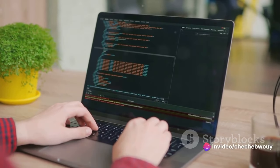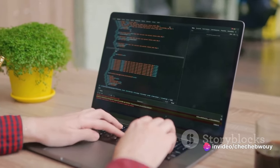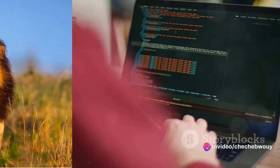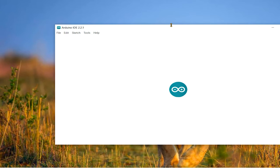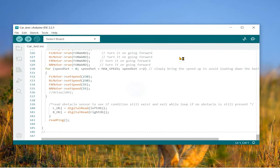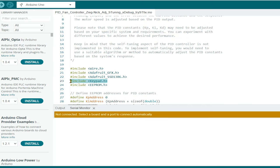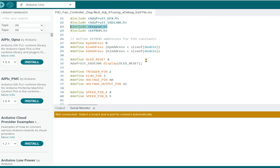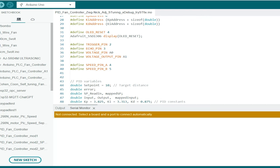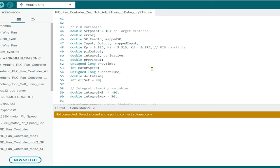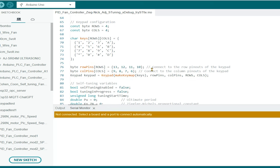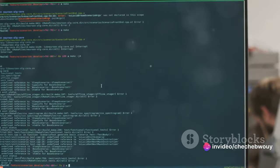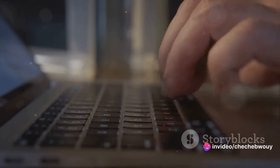The first step in our software setup is to load up the Arduino IDE. If you're new to this, the Arduino IDE or integrated development environment is where we'll write and upload our code to the Arduino. First, we need to include the keypad library. This library simplifies the process of reading the inputs from our 4x4 matrix keypad. To include the library, we simply write at the top of our code, #include keypad. If you don't have this library installed, you can download it from the Arduino website and add it to your IDE.